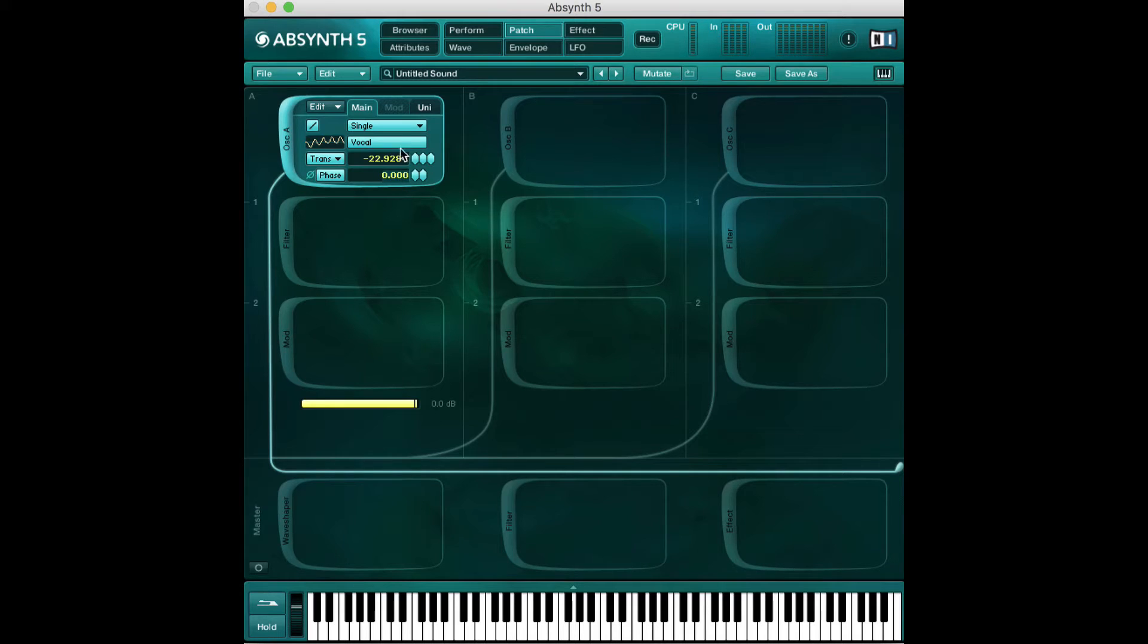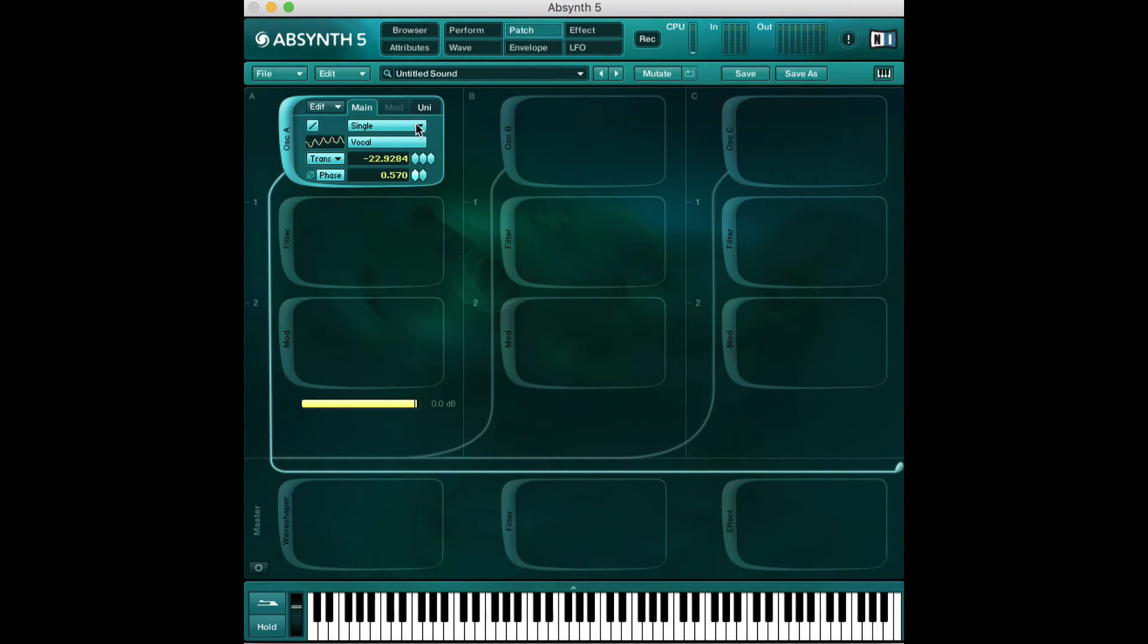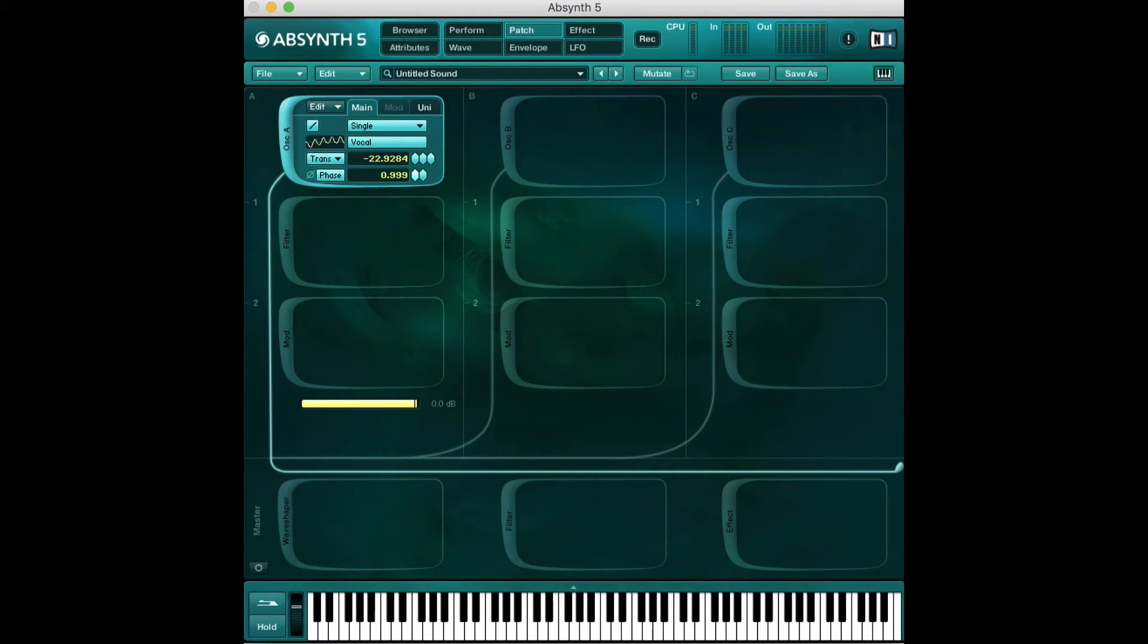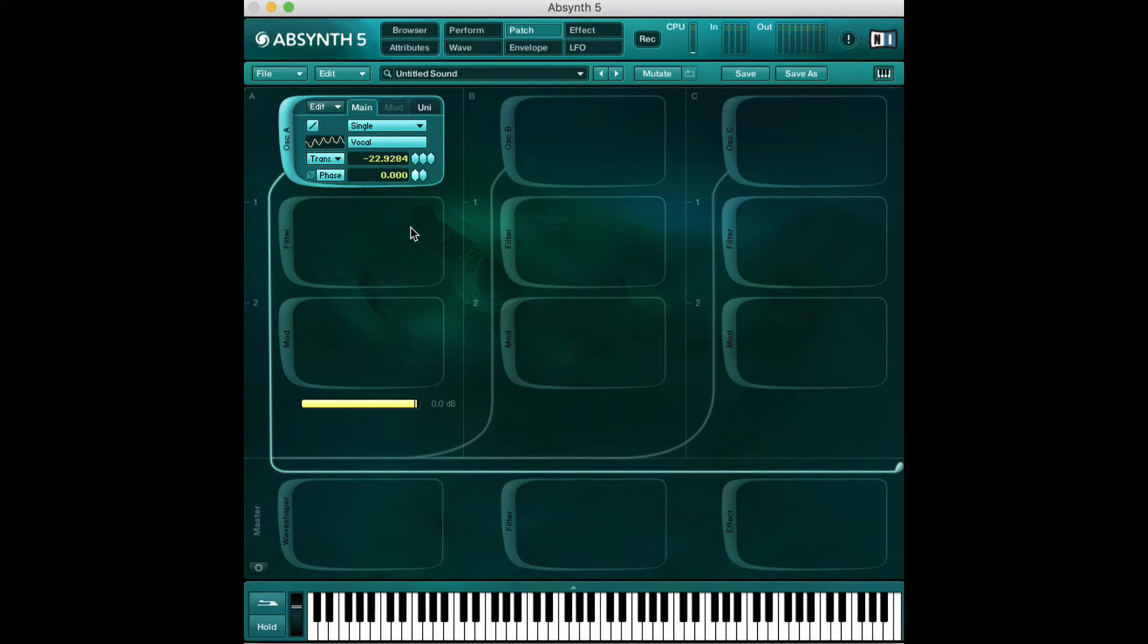This number right here next to phase determines where in our waveform we want to start. If it's at zero, we'll start at the beginning. If it goes up to 999, it'll be all the way at the end of the waveform. You can play around with that. When we start making sounds, we'll dive more into it.